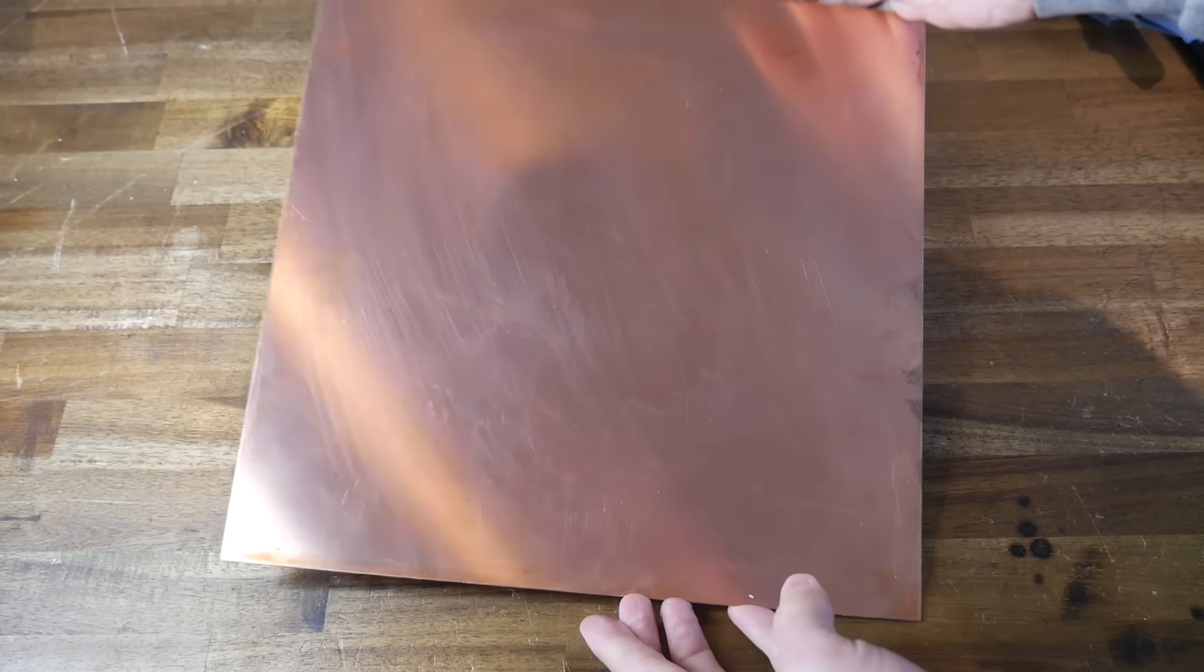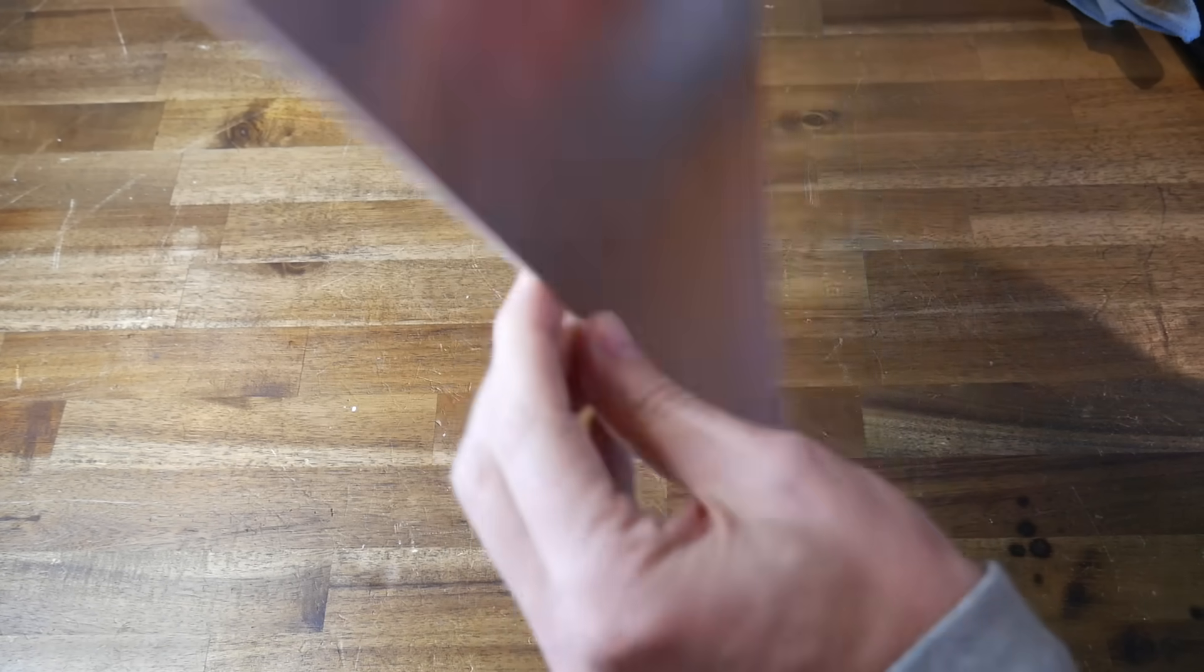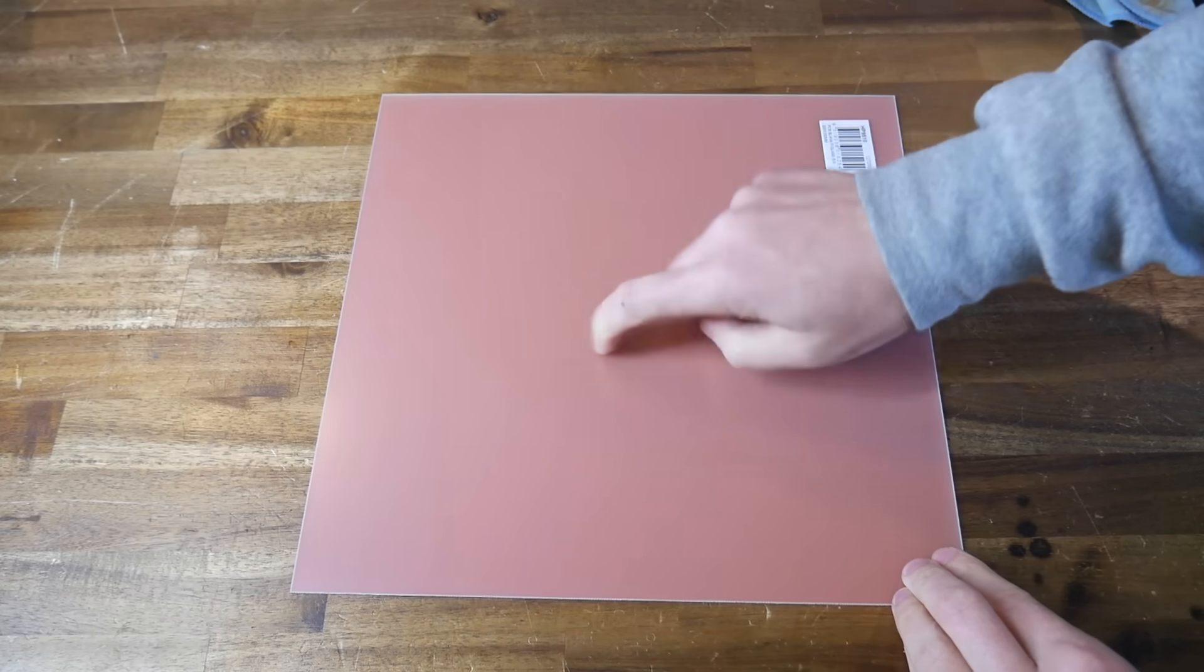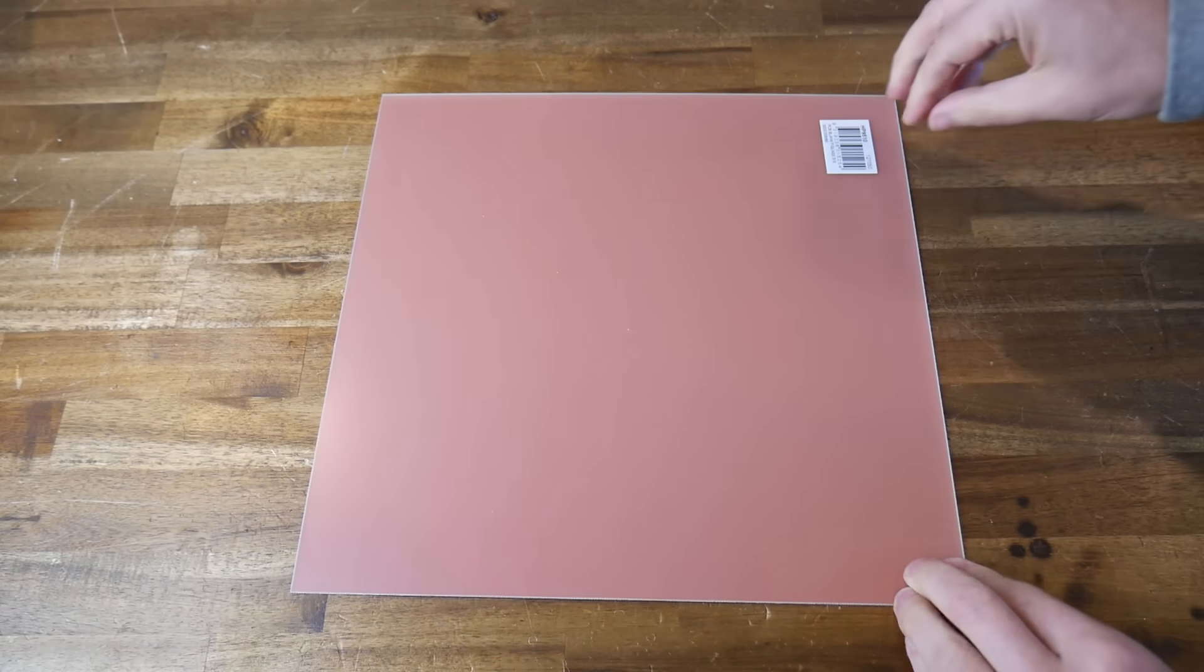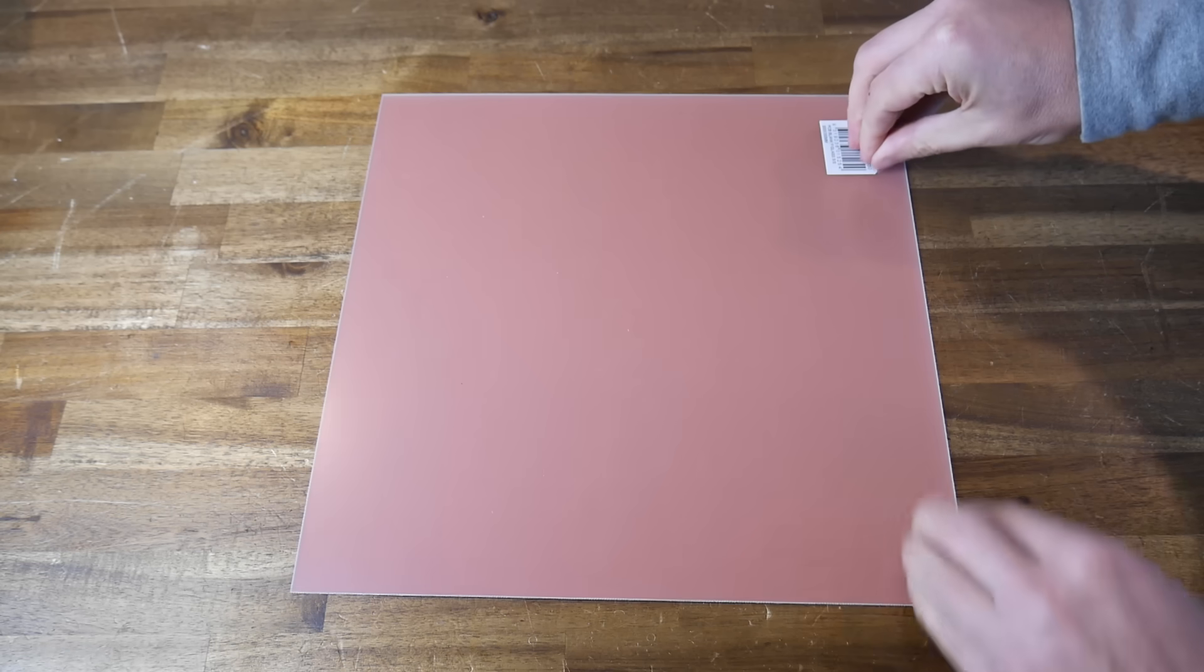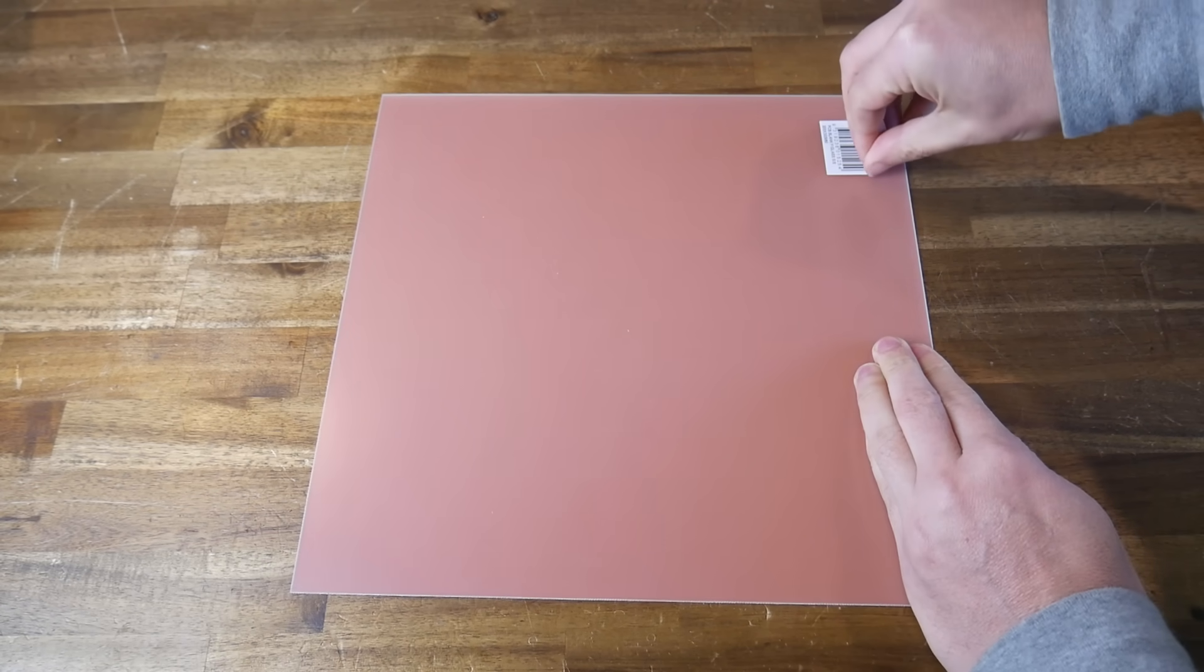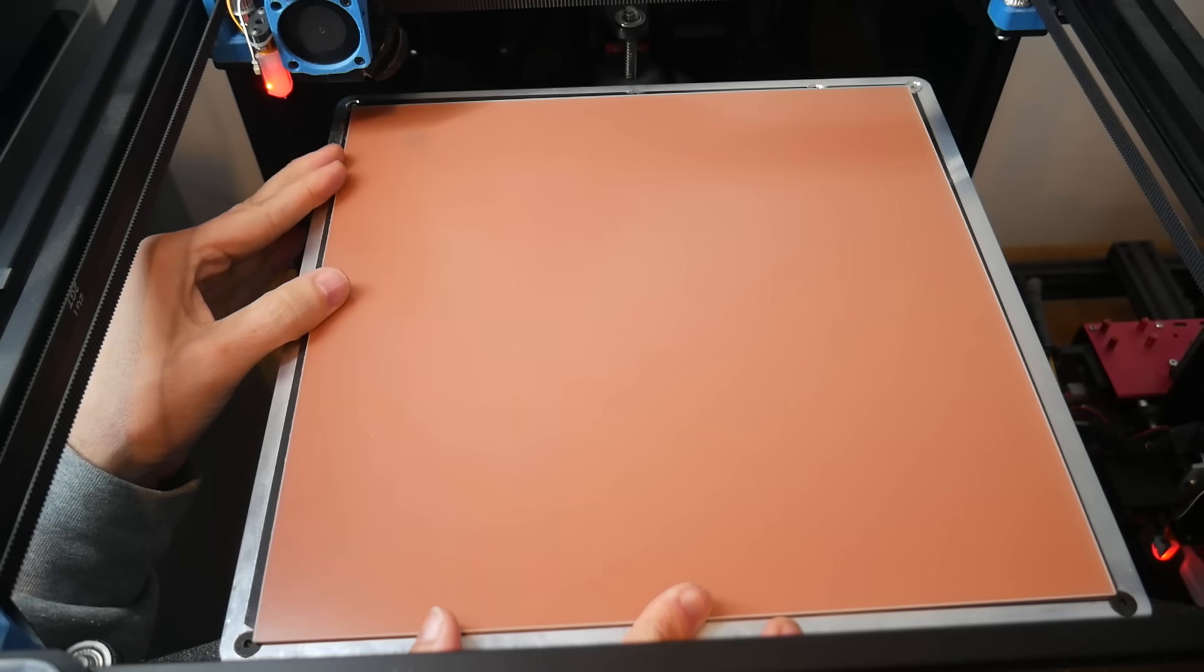But did you know, there's a much cheaper solution available, and all you need to do is flip over a single-sided PCB. Because PCBs are made out of G10, also known as Garolite, and this is free if you've already got some blank PCB lying around.